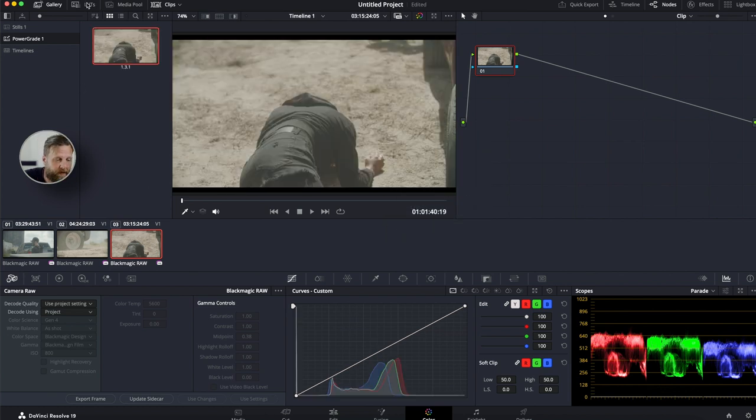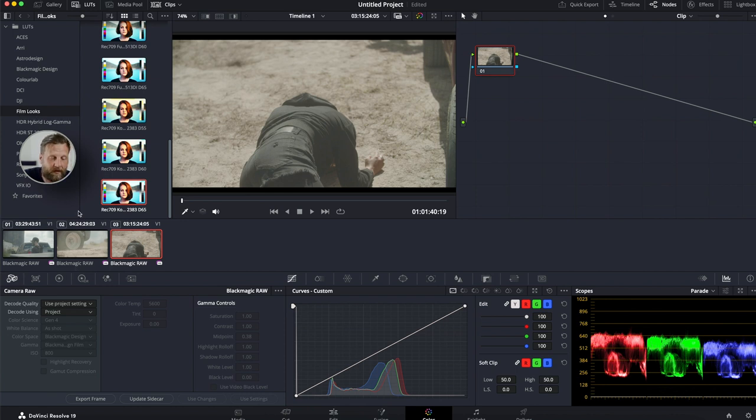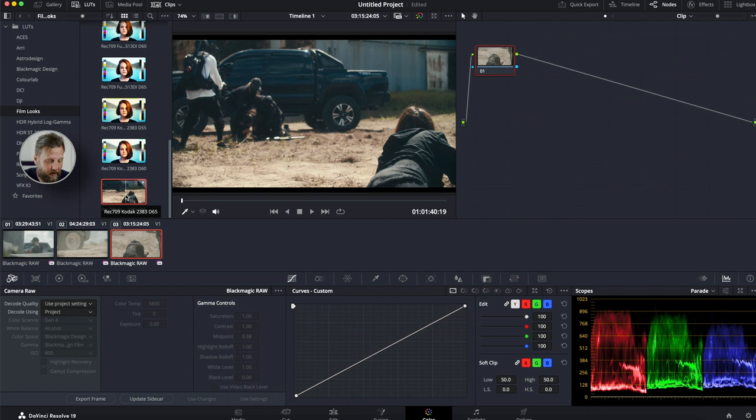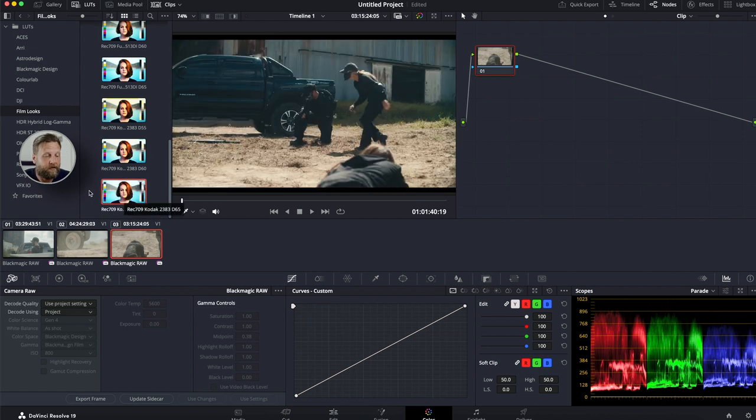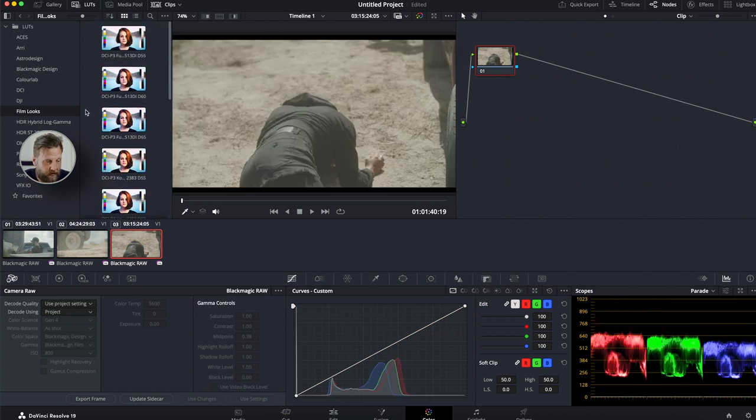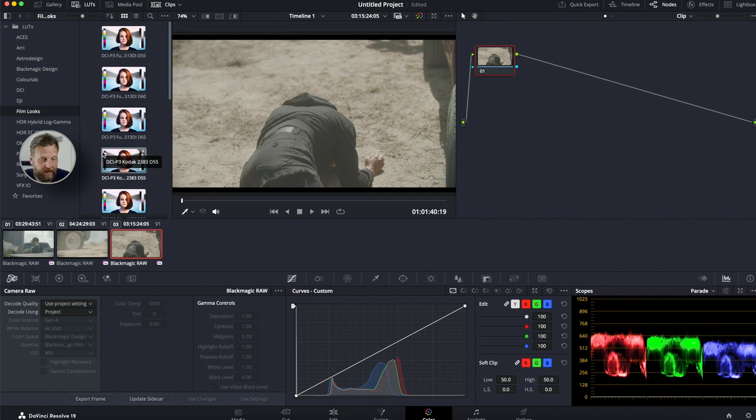Over on this tab here, this is your LUT page and DaVinci Resolve includes film looks. Now, this is what's really cool about the free version. These LUTs are included on the free edition of DaVinci Resolve. We're going to go in here. I'm going to show you guys just what I mean. So here is your film looks right here. And this is very powerful LUTs.